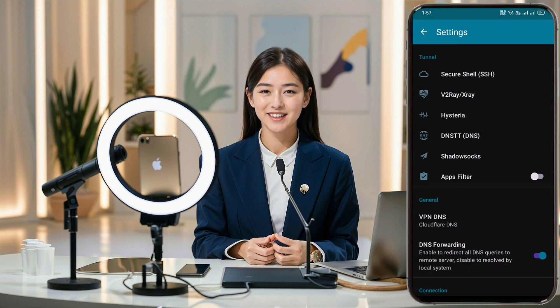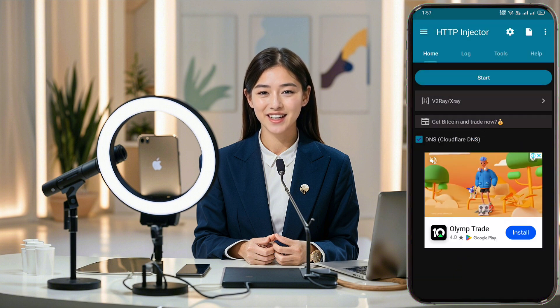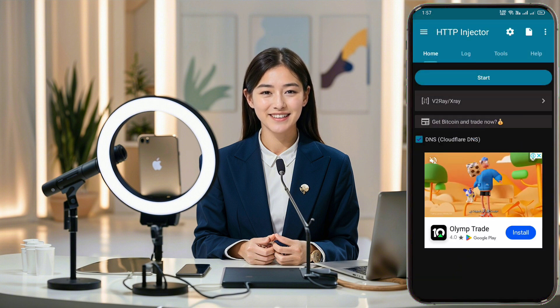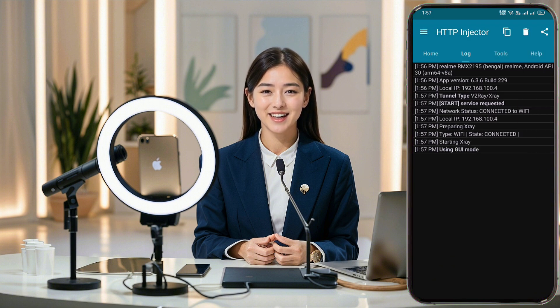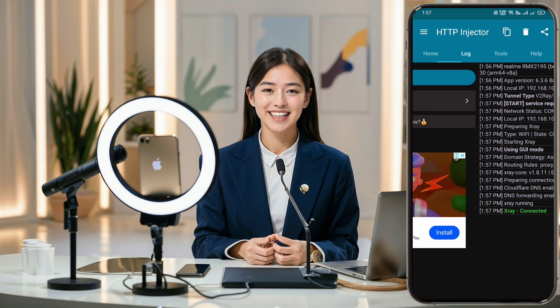Go back to the home screen and click the Start button to connect to the secure web connection. And there you have it, folks — that's how you create a V2Ray VLS server account and set it up using the HTTP Injector app.